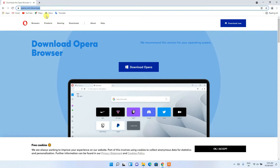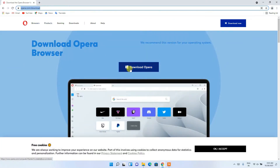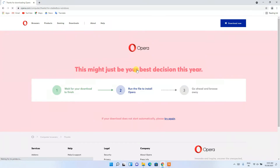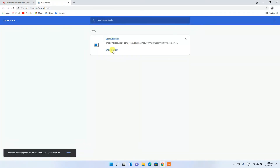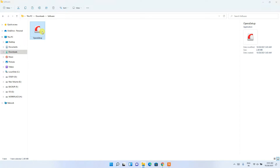Here you can see they have a download button called 'Download Opera for Windows'. Simply click on that download button and you can see that our Opera setup installer has been directly downloaded. Click on 'Show in folder' and you can clearly see the Opera setup installer. Simply double-click on it.